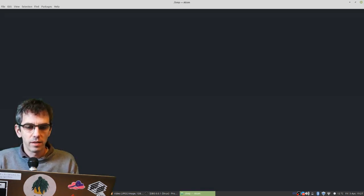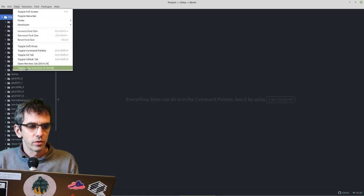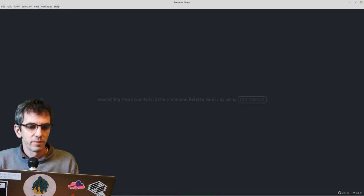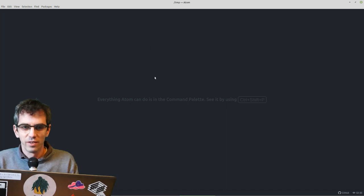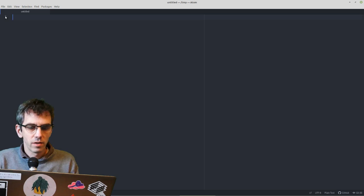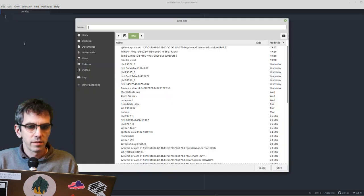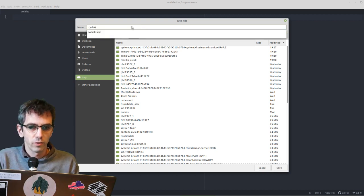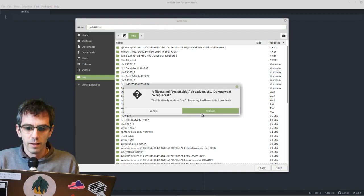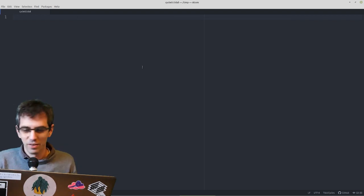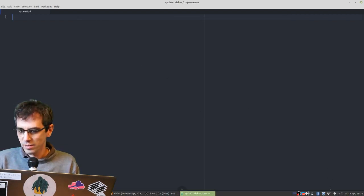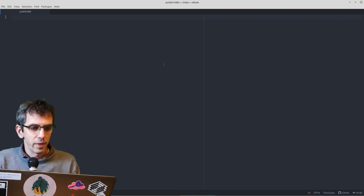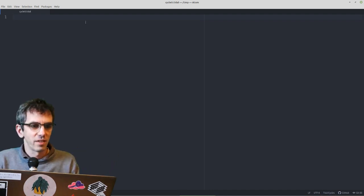The first thing is Atom, which is just a general text editor. I like turning off the tree view so that I've got a nice clear thing. So I'm gonna make a new file and then I'm going to save it. When you save it, it has to end in .tidal. I'll just call it cycle0.tidal. You can see that it says Tidal Cycles in the bottom right, and that means that it knows it's a Tidal file, we're ready to go.